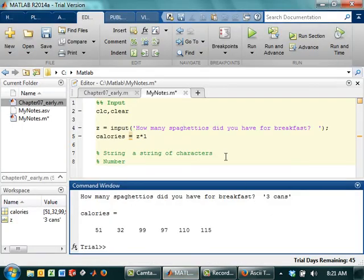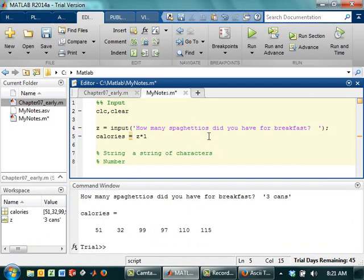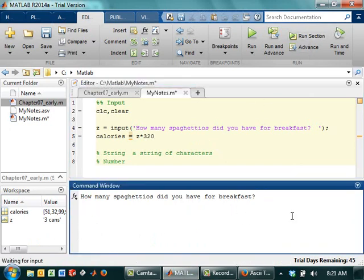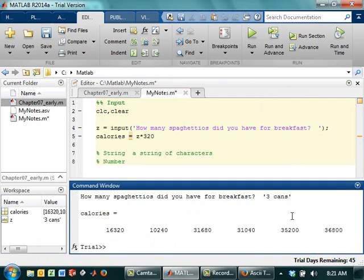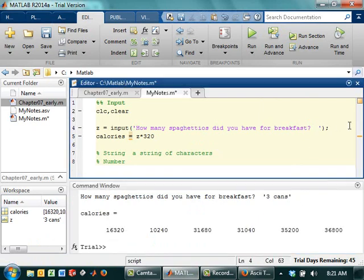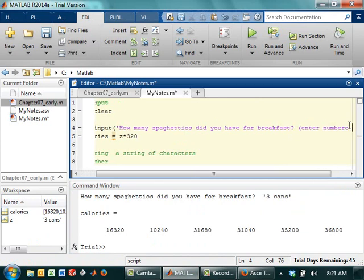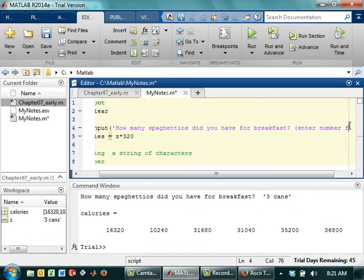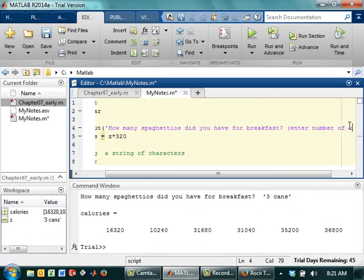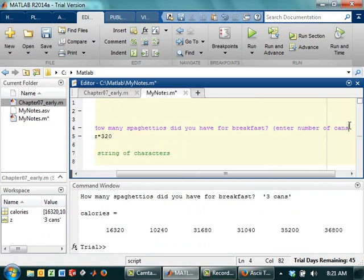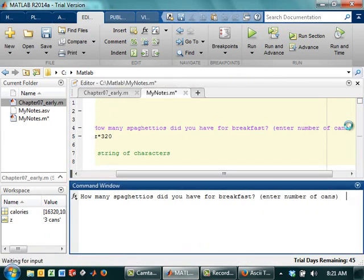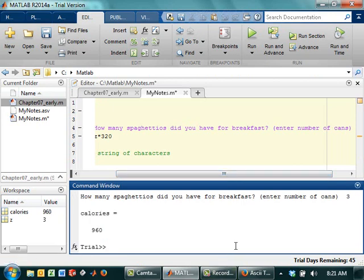So you can get all kinds of crazy stuff if you're not careful. So as a programmer, so that we don't end up with number of calories being some completely nonsensical value, what I could do is I could say, enter number of cans, like that. And then that way my user would know, okay, don't actually type in 3 cans. Does that kind of make sense?